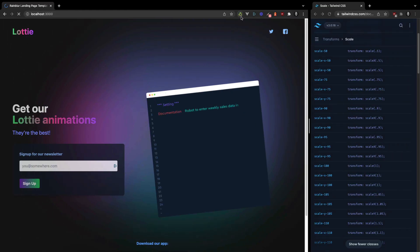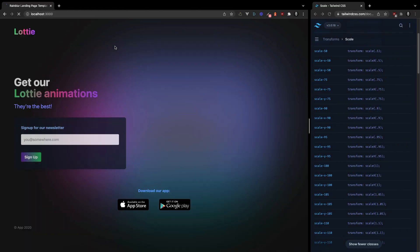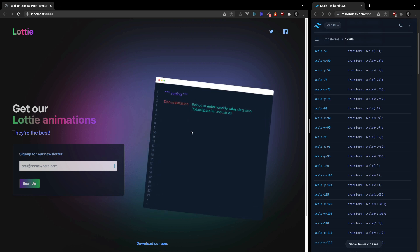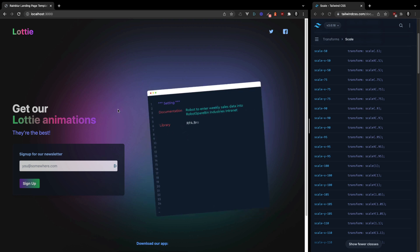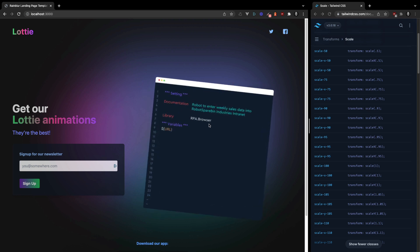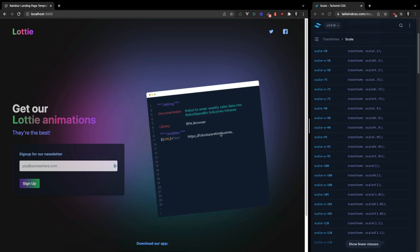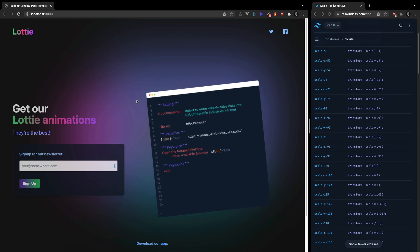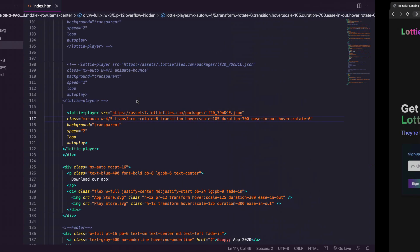And if we refresh with a few Tailwind CSS classes, you can rotate and scale your Lottie animation. So that's pretty cool.